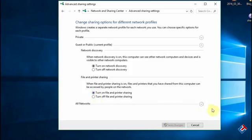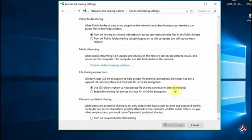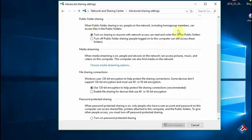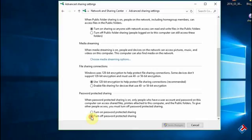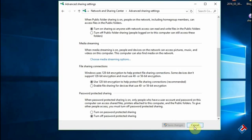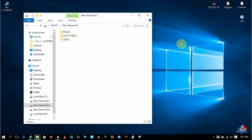In password protected sharing option, I have turned off the protection. You can also enable it if you need more security. After that, click on save changes. And now let's share some files and folders.